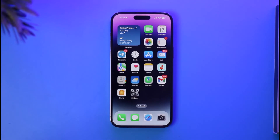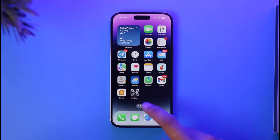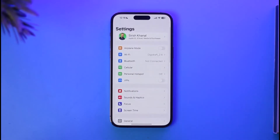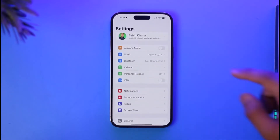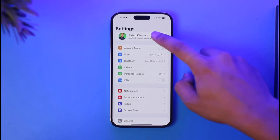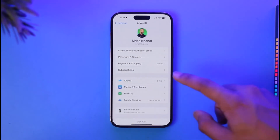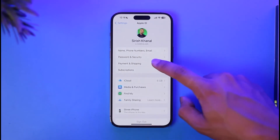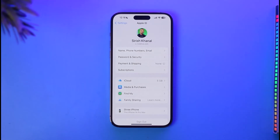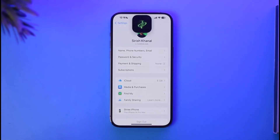To verify your payment method on iPhone, open up Settings, then tap your Apple ID profile from the top of the screen. Then simply go to the option called Payment and Shipping.